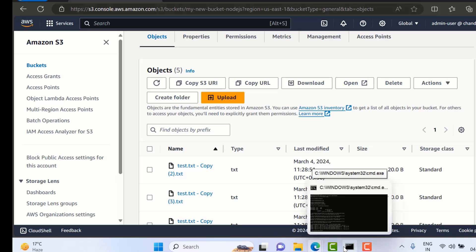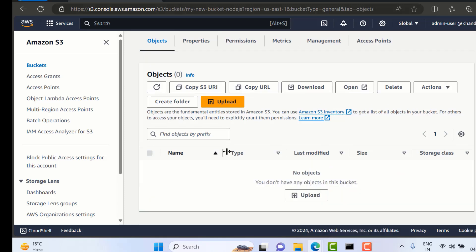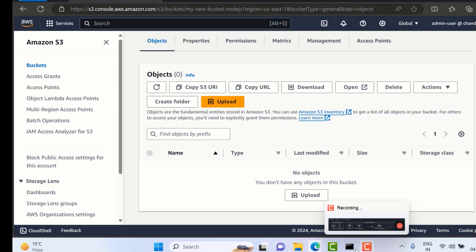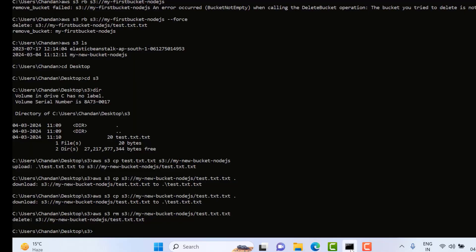So this is how you can upload, download, and delete files from local to S3 bucket through the command line interface. I hope you are able to understand S3 and how we can manage files. Thank you so much for watching the video, see you in the next one.